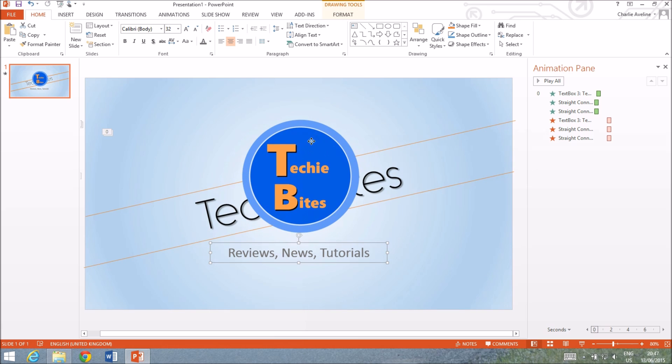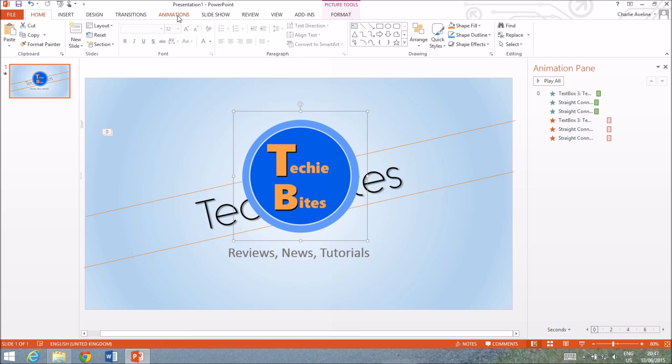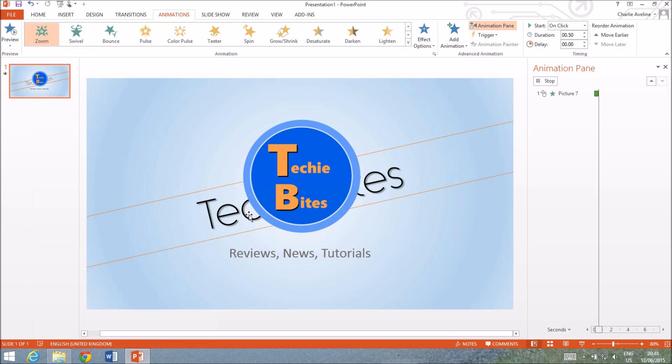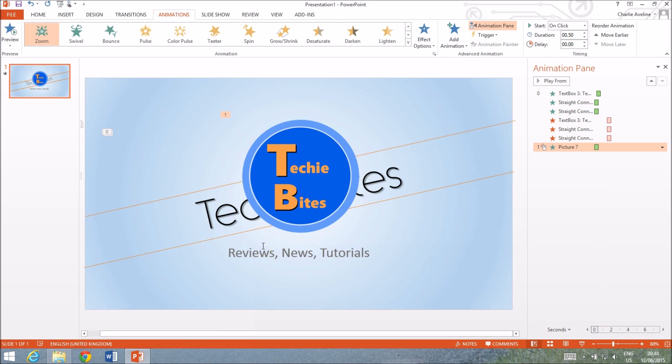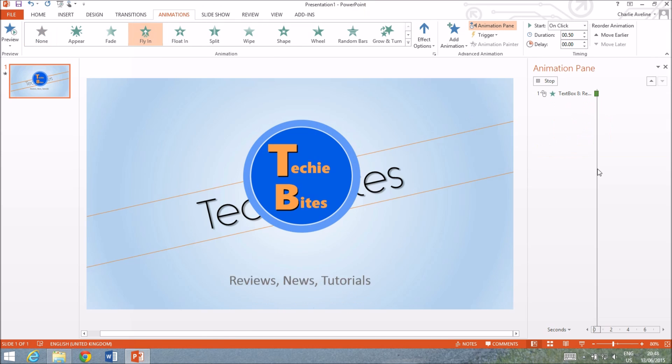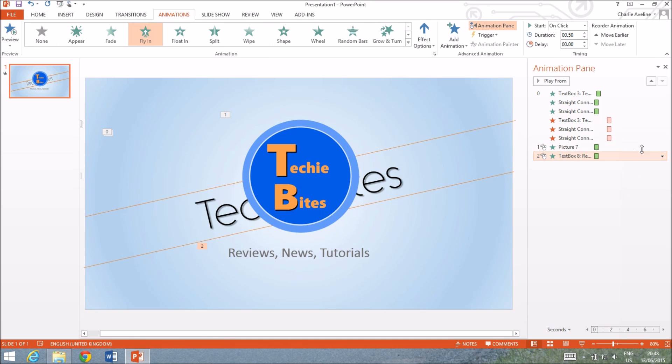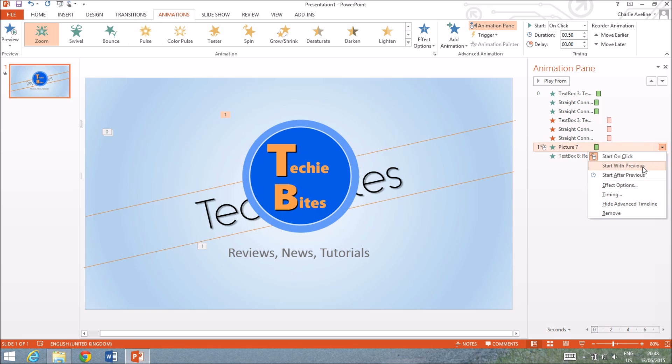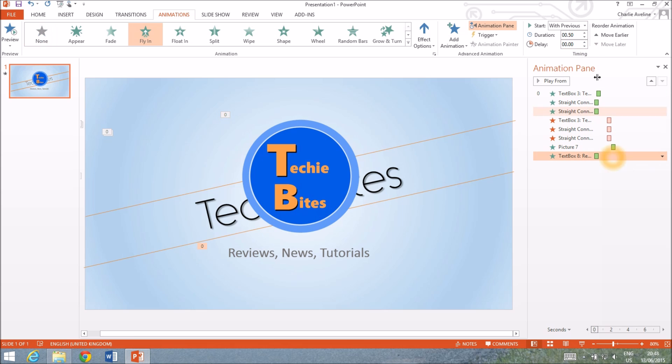Let's animate these now so animations and we want a zoom probably and I'm gonna give this a fly in. We're gonna do the same thing, start with previous, start with previous, just gonna delay that a bit and delay that a bit.